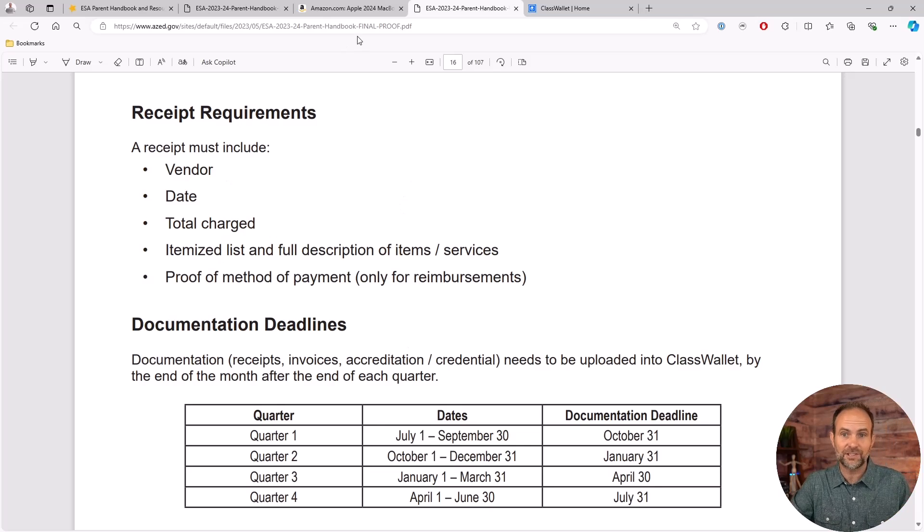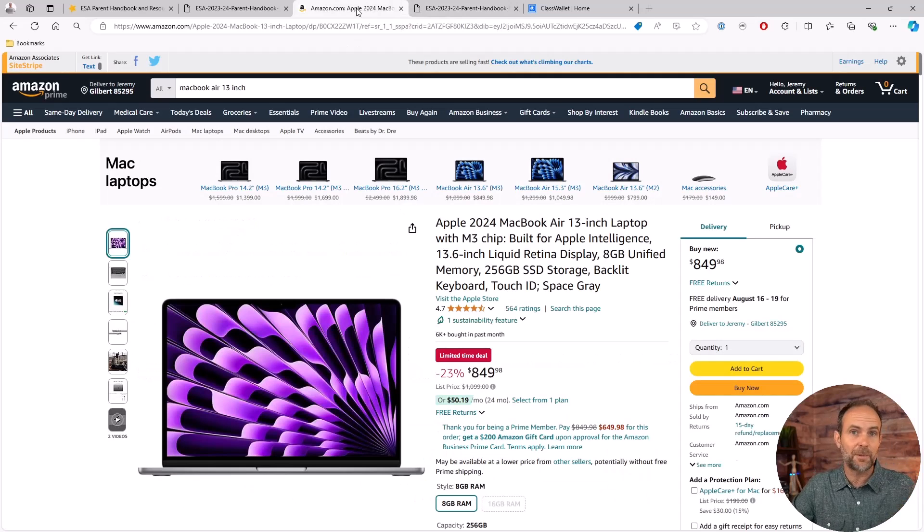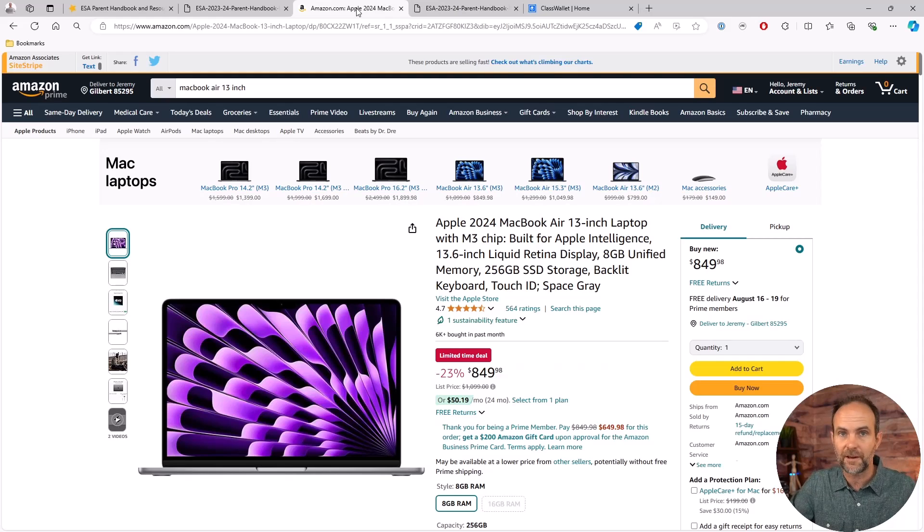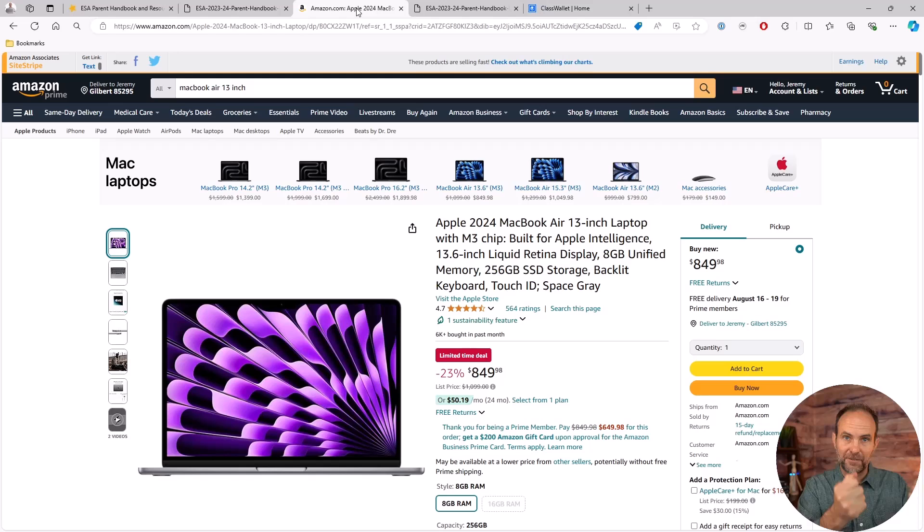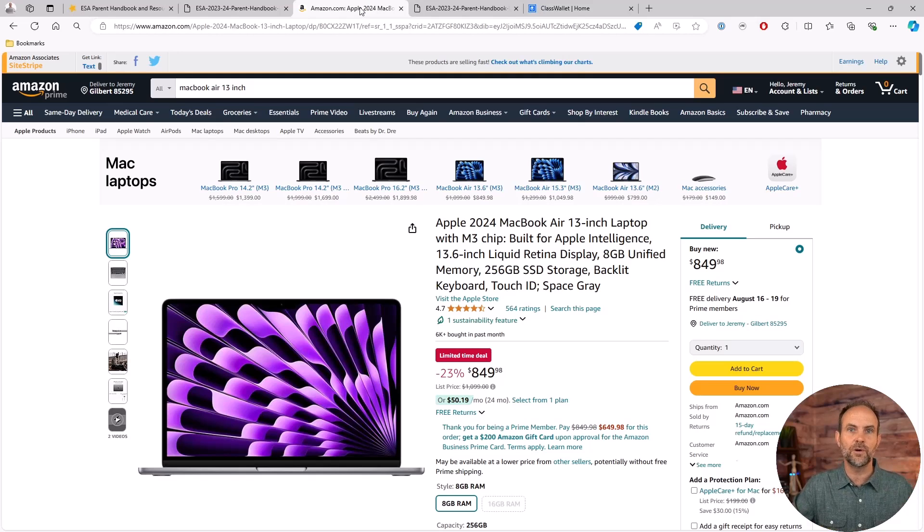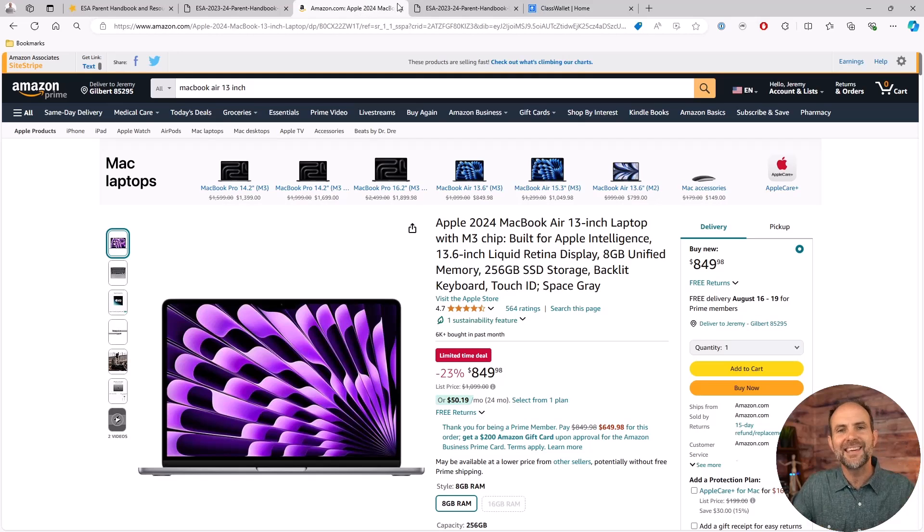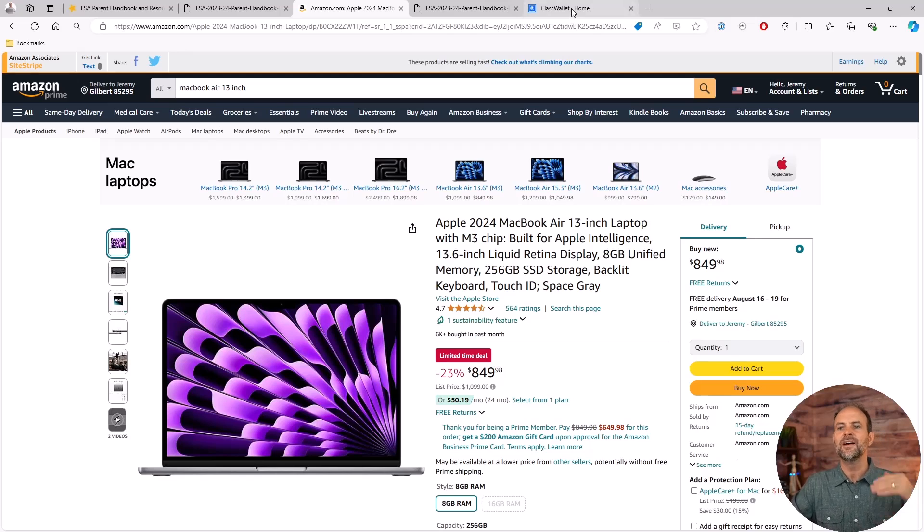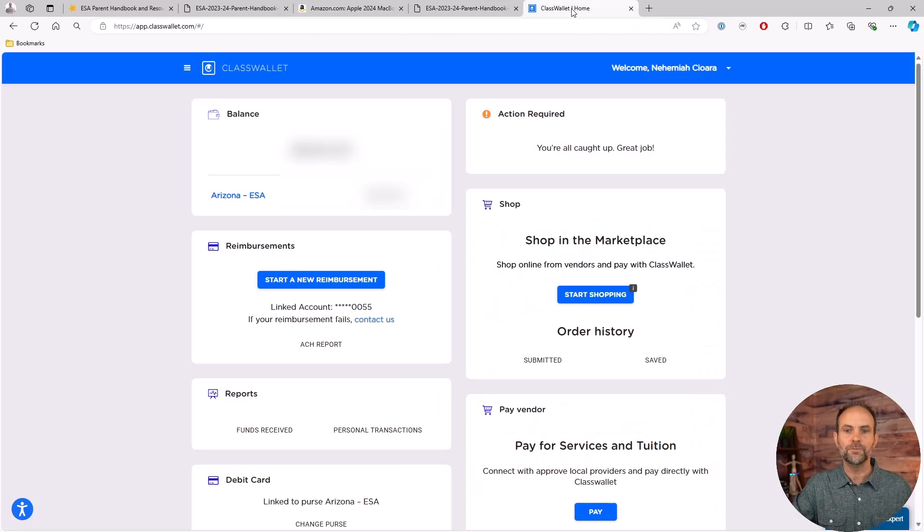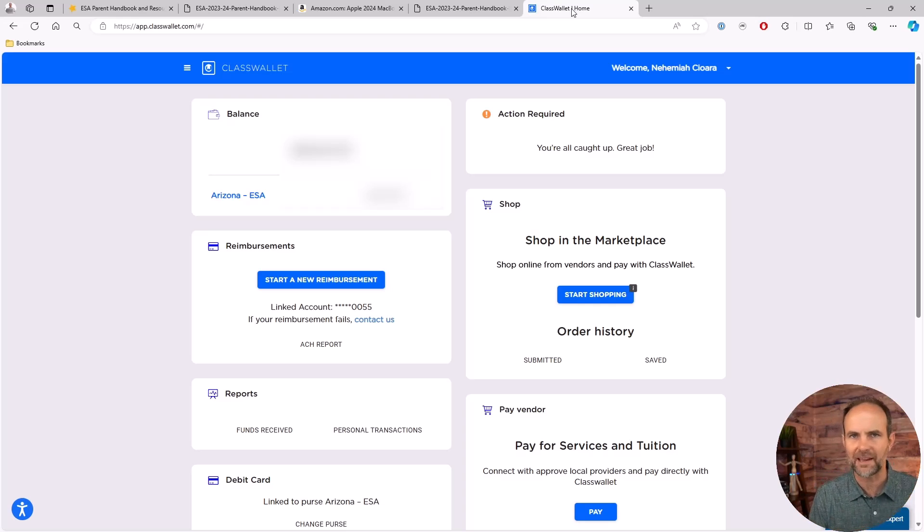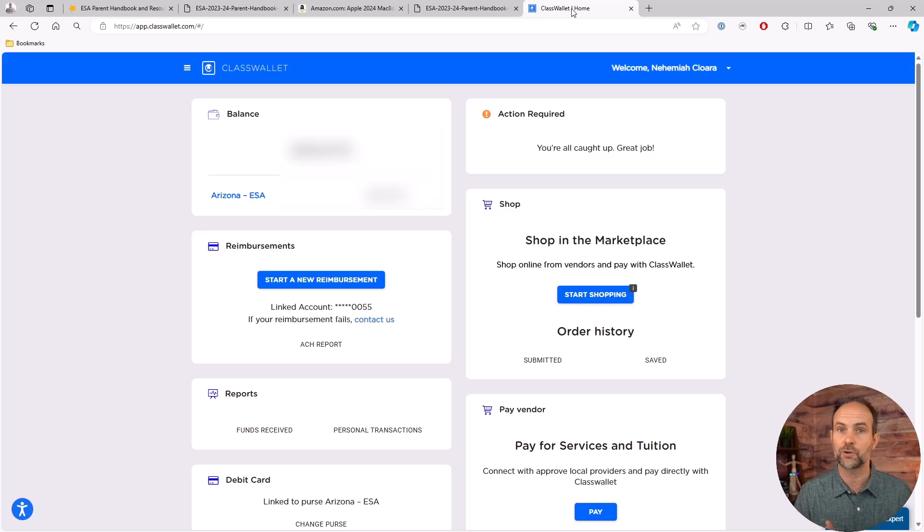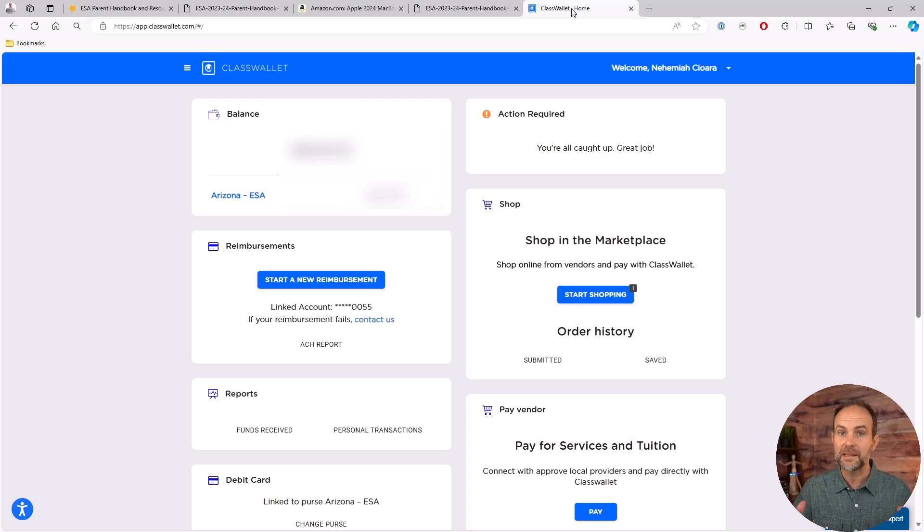Now the good news is Amazon and just about any online or in-person vendor that you buy from will give you a receipt, whether it be physical or something that you get in an email. You need to PDF that thing. You can use JPEG images and things like that, but you can't use like a Microsoft Word document - has to be PDF format.